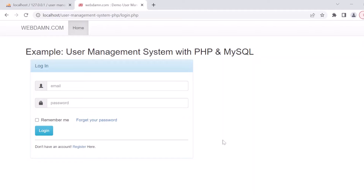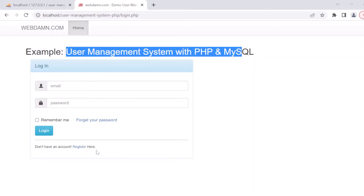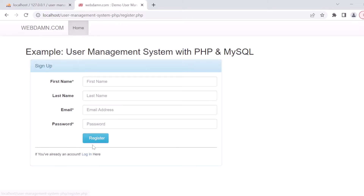Hello guys, welcome back. Today in this tutorial I will tell you how you can easily develop a user management system with PHP and MySQL. Let's first check the demo of our project. Here is the login page from where the user can login, and there is a register page where the user can register.